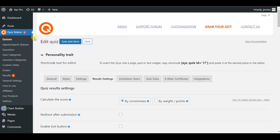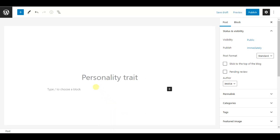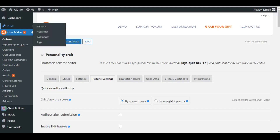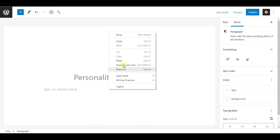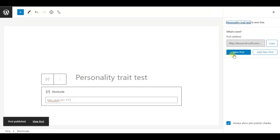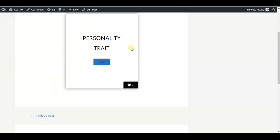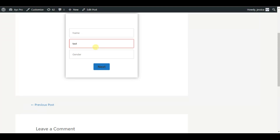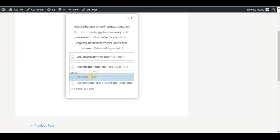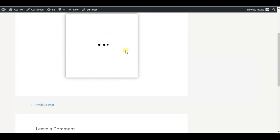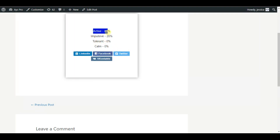To see our created quiz on the front end, we go to the posts page, create a new post called 'Personality Trait Test,' copy the shortcode from our personality trait quiz, paste it in, and publish. We click 'View Post,' hit 'Start,' fill in the required email and name fields, click 'Next,' and choose our answers. We see the results: we are 80% active, 20% impulsive, and 0% tolerant and calm.